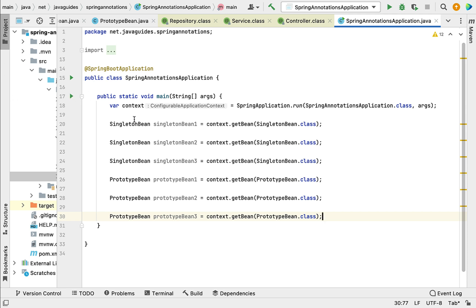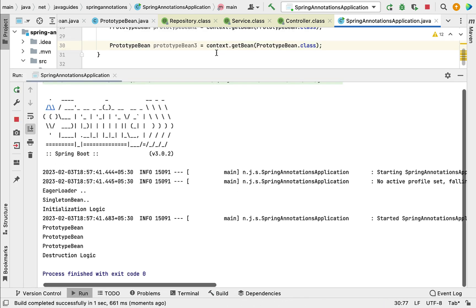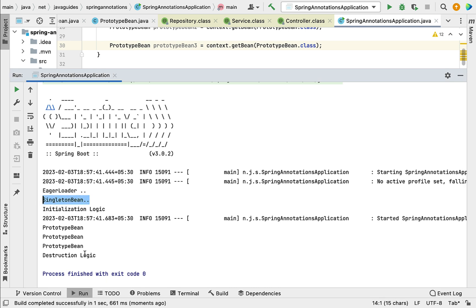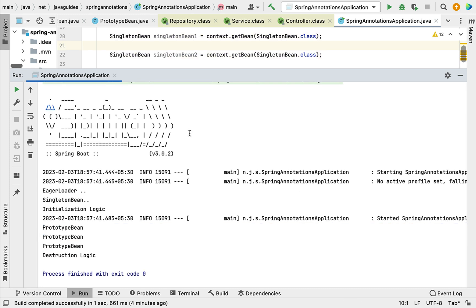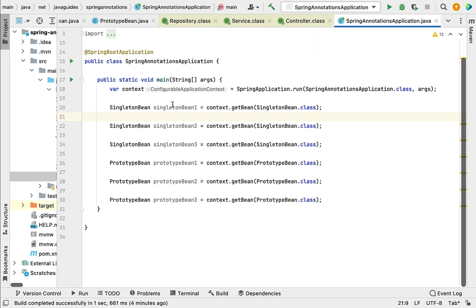Running the program, notice that 'SingletonBean' is printed only once, but 'PrototypeBean' is printed three times. This already shows the difference — the singleton bean constructor was called once, while the prototype bean constructor was called for each request.